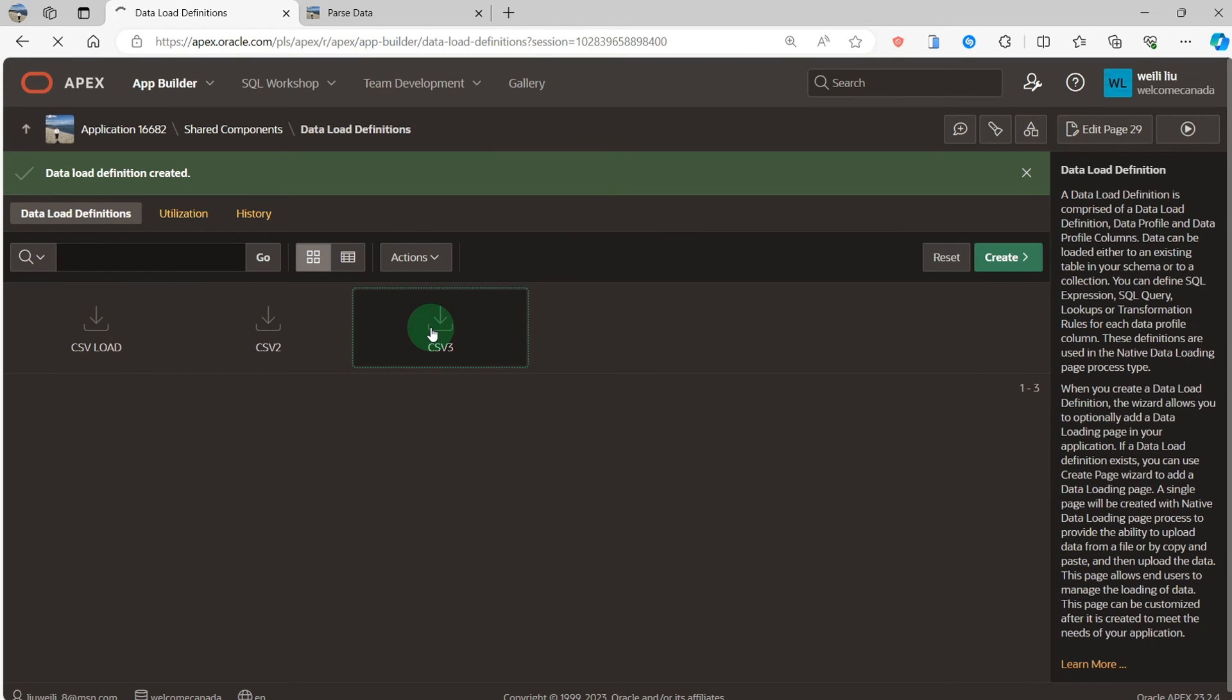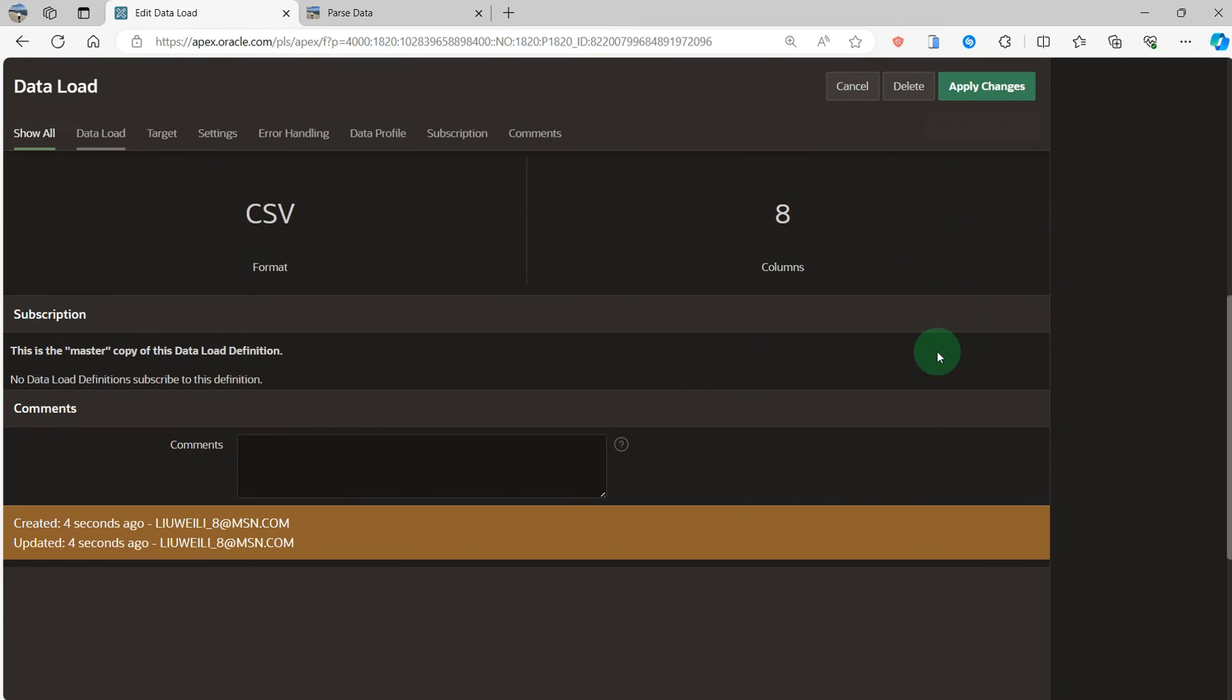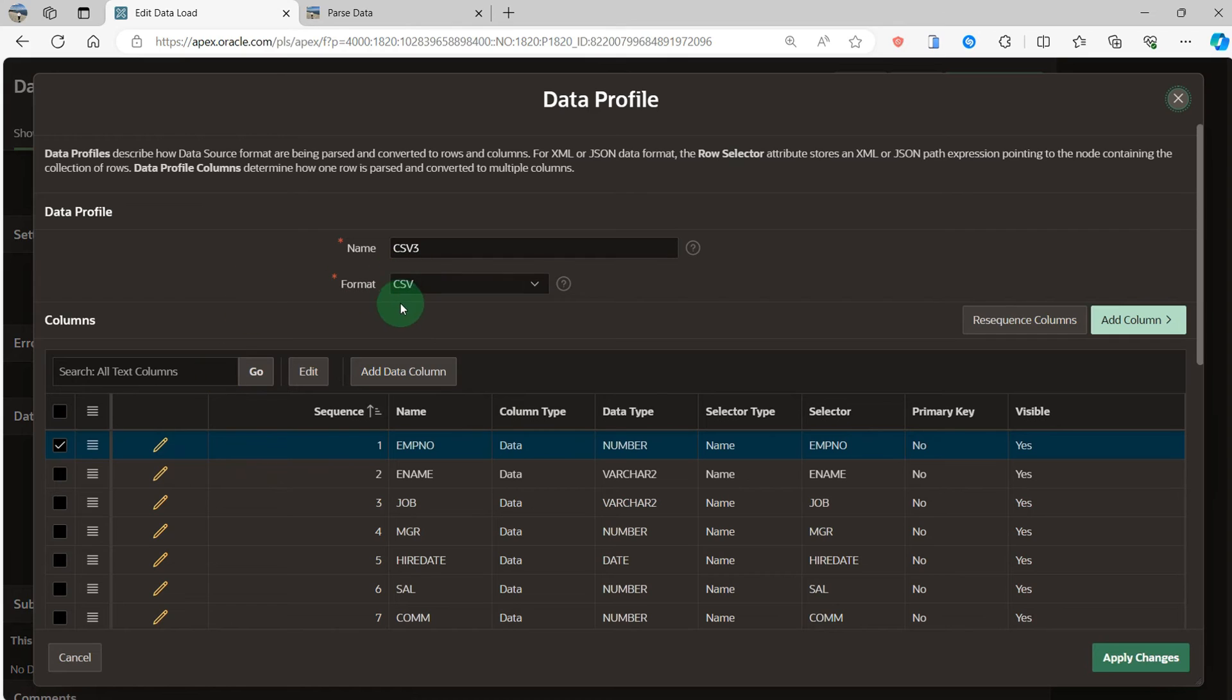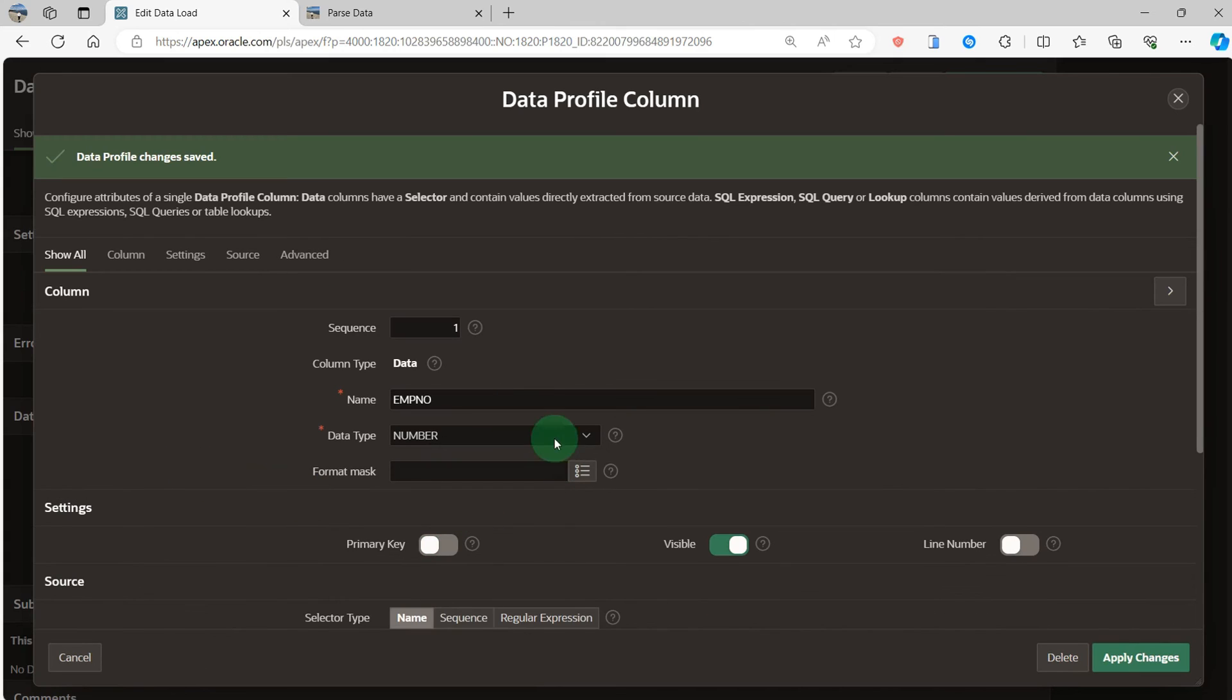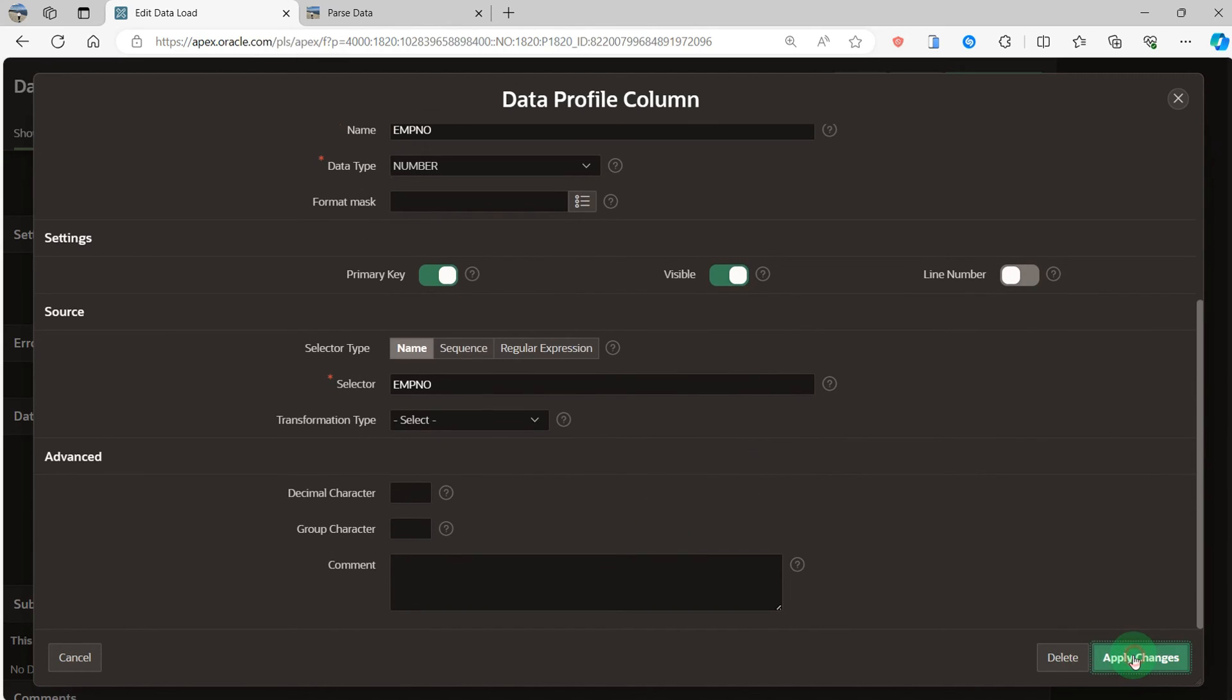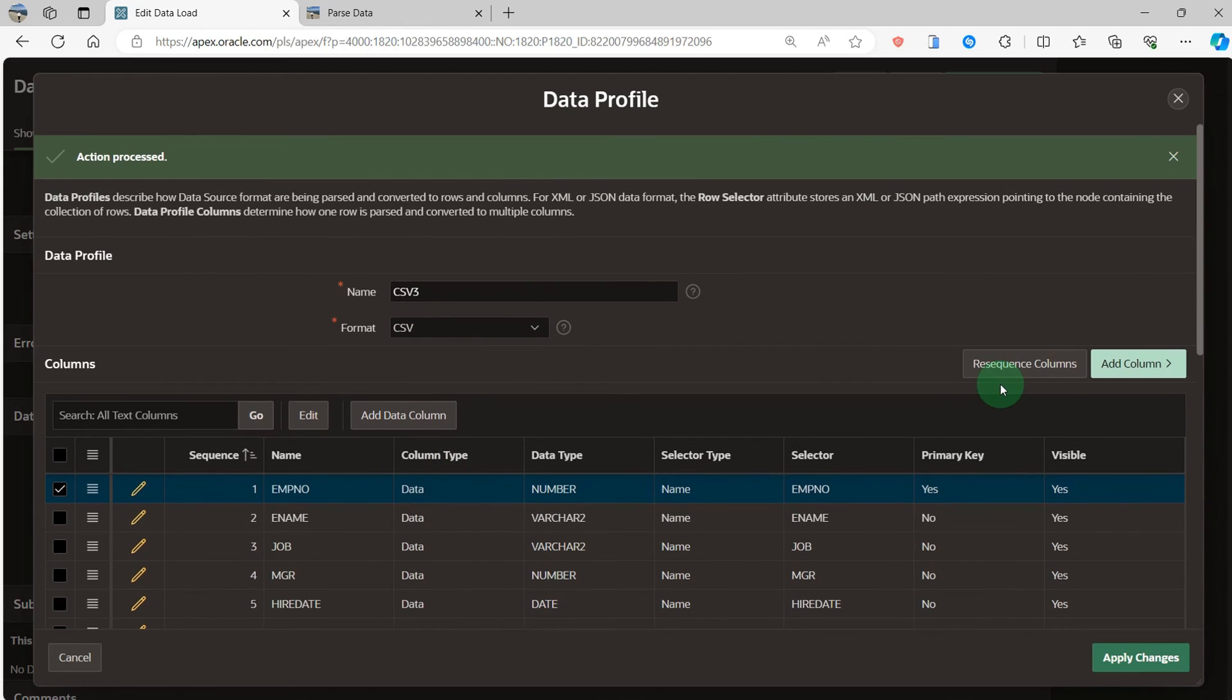Then click CSV3. In this, here, edit data profile. In this file, you can see the CSV format is CSV name, CSV3. And because the employee number is the primary key, so I click the pencil and edit. The primary key is switched on. Then apply changes.